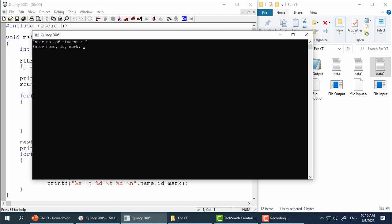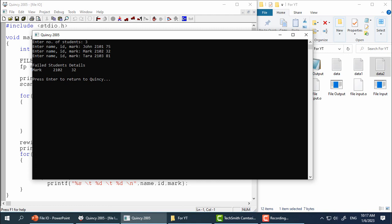It's asking us to enter name, id and mark. As you can see we entered data of three students but it showed data of only one failed student. Let's check file data.txt.